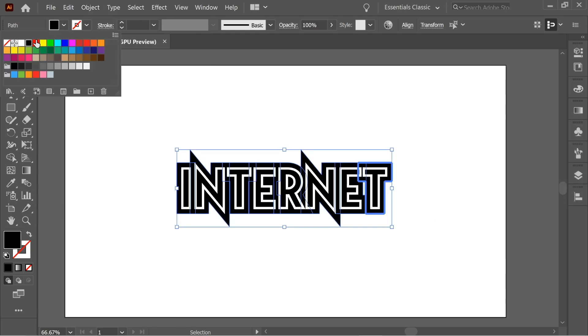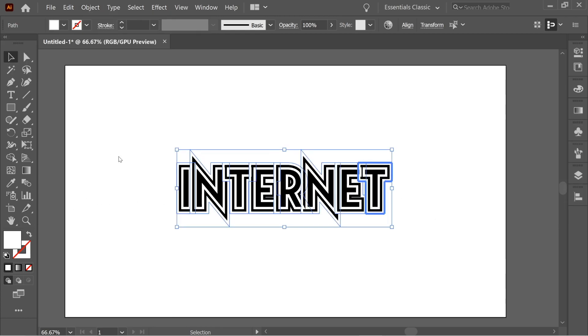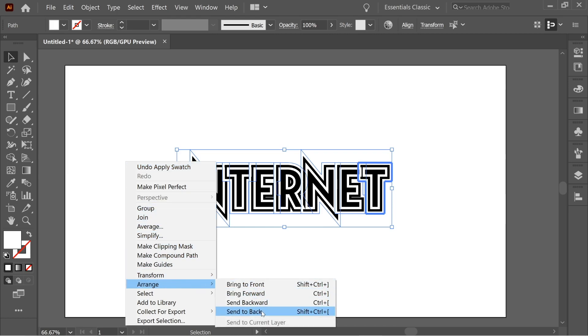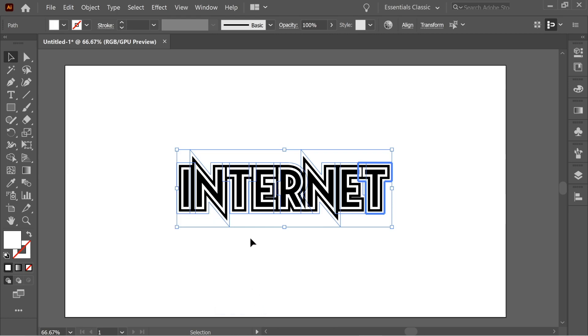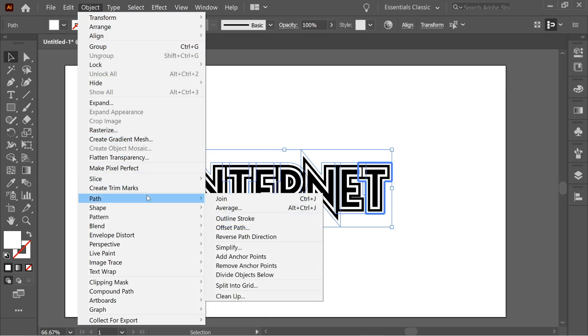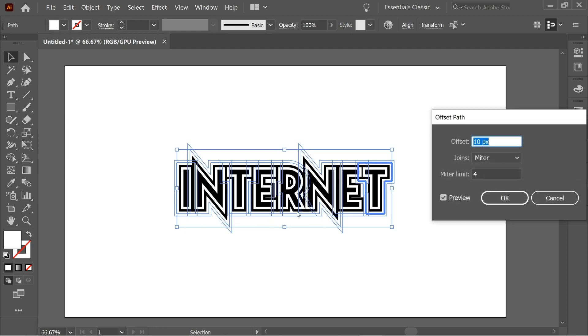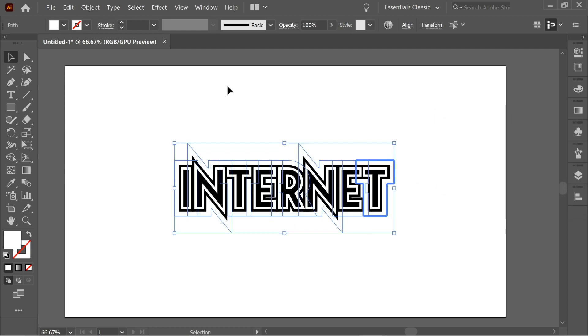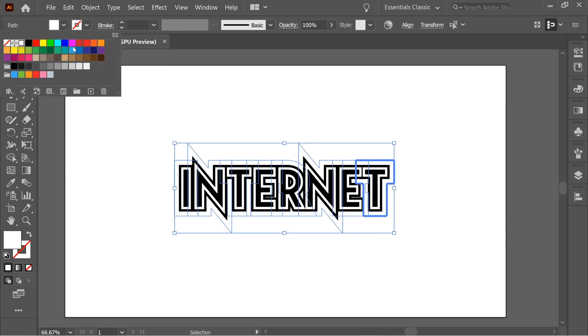Now color it white and right-click, Arrange > Send to Back. And now again, Path > Offset Path, OK.